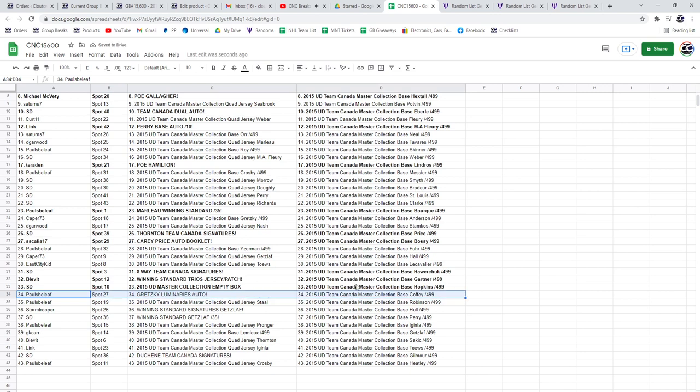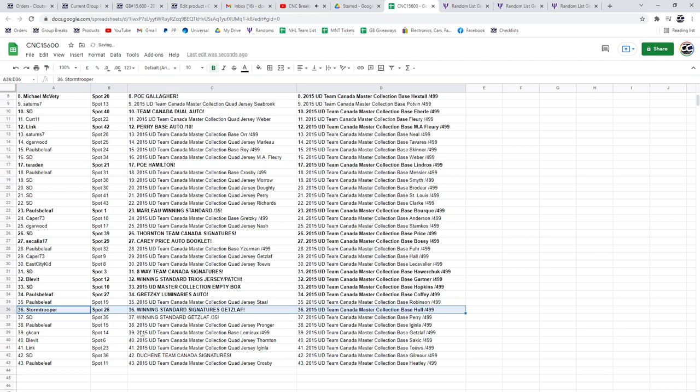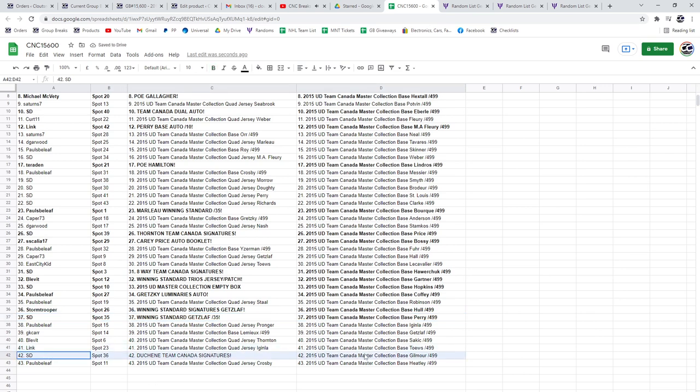The Gretzky Luminary auto is going to Paul's Belief. Stormtroopers got the Getzlaf winning standard signatures. The winning standard Getzlaf jersey patch is going to SD, and the Duchesne Team Canada signatures also to SD. Congrats guys.